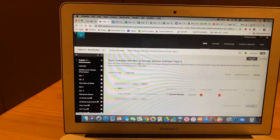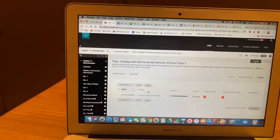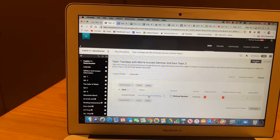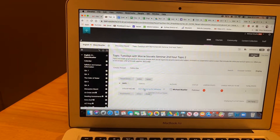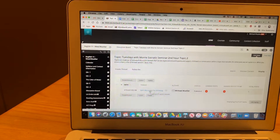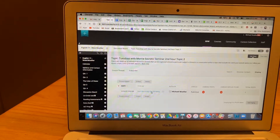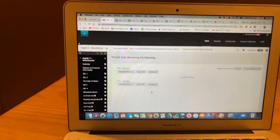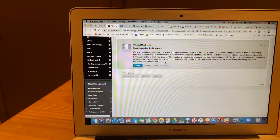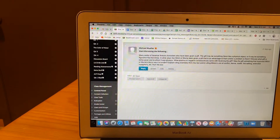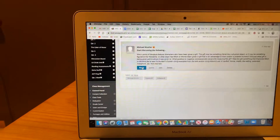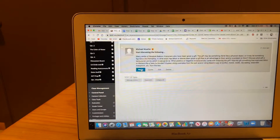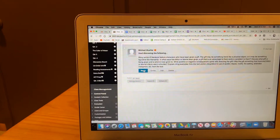Once you do that, I've already created the thread for you — you don't have to start a new thread or anything. Just click on the link that says 'start discussing the following topic.' Here is where I have the exact same prompt that was in that Google Doc, and all you have to do is reply to it and put the comment in there that you have generated ahead of time.